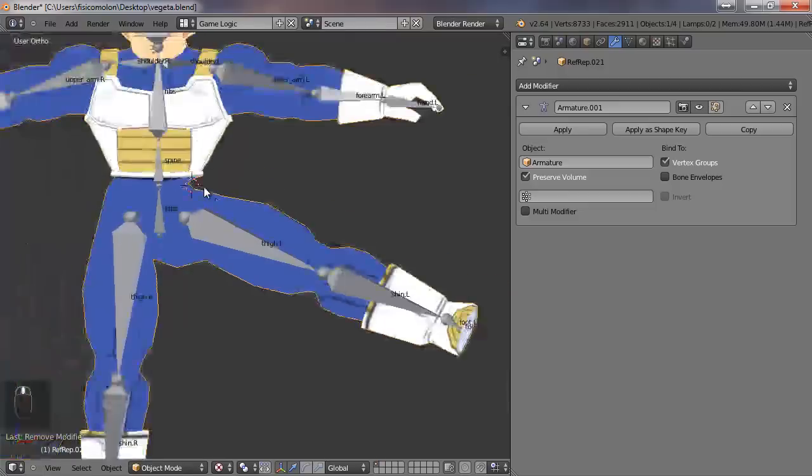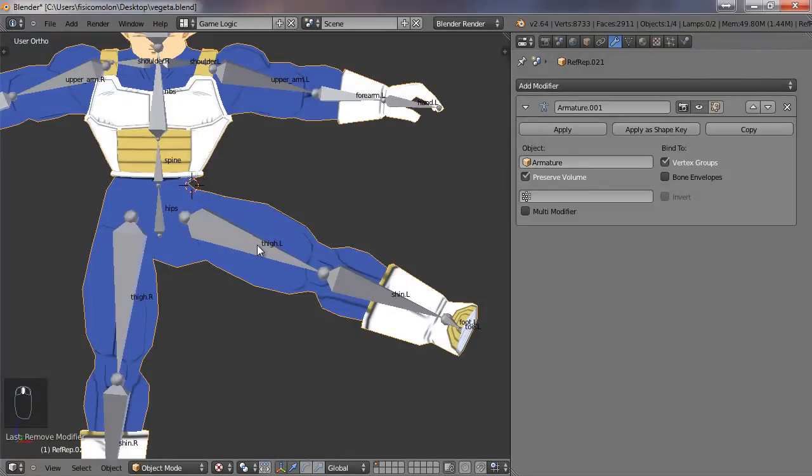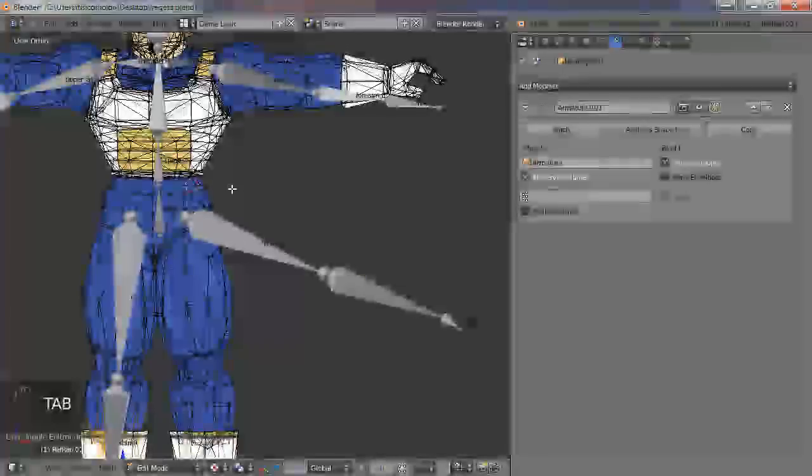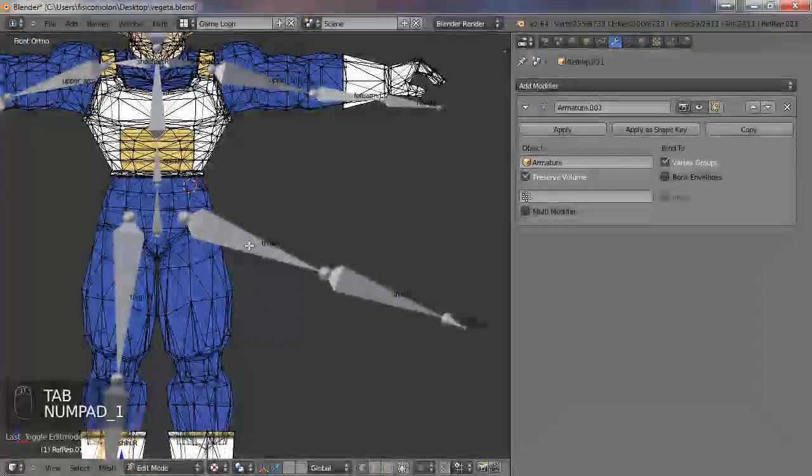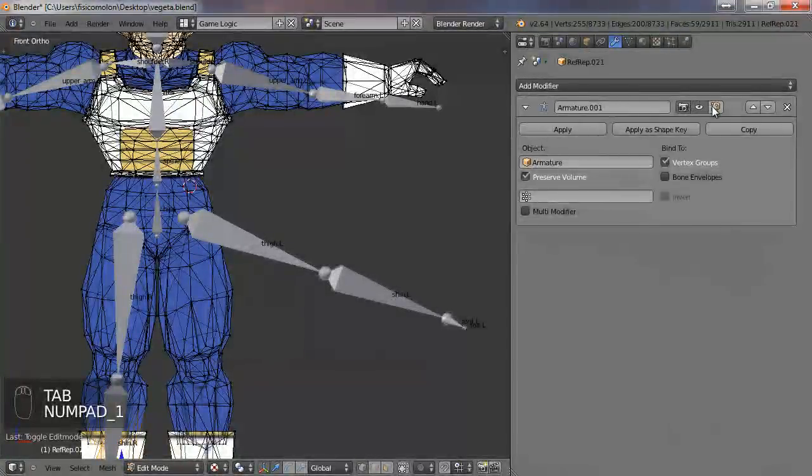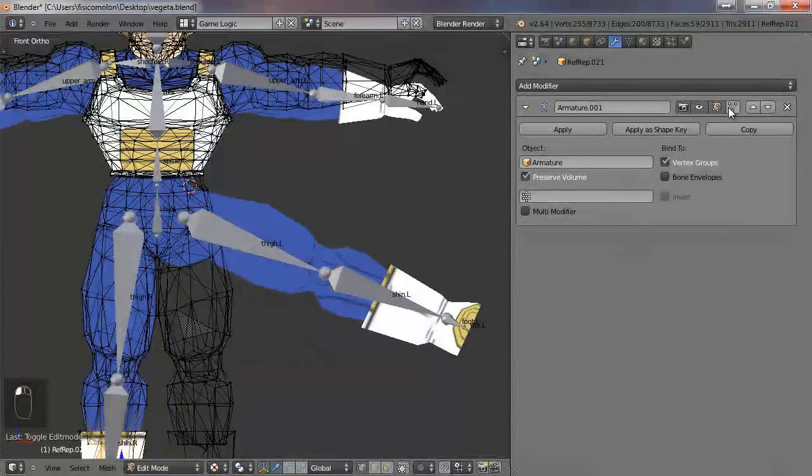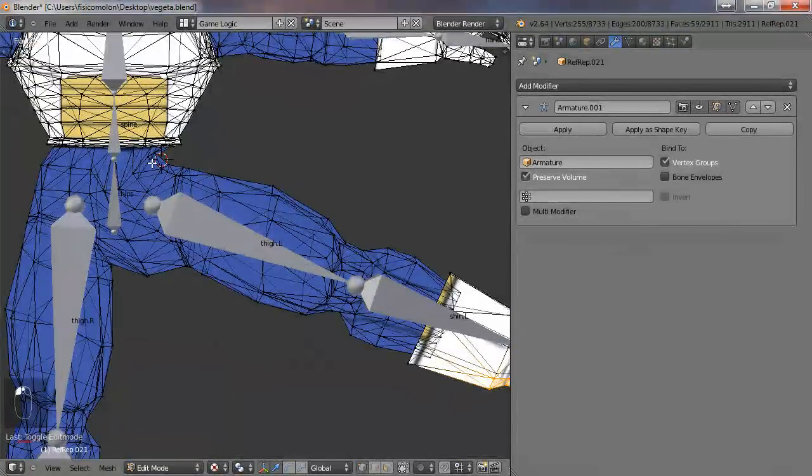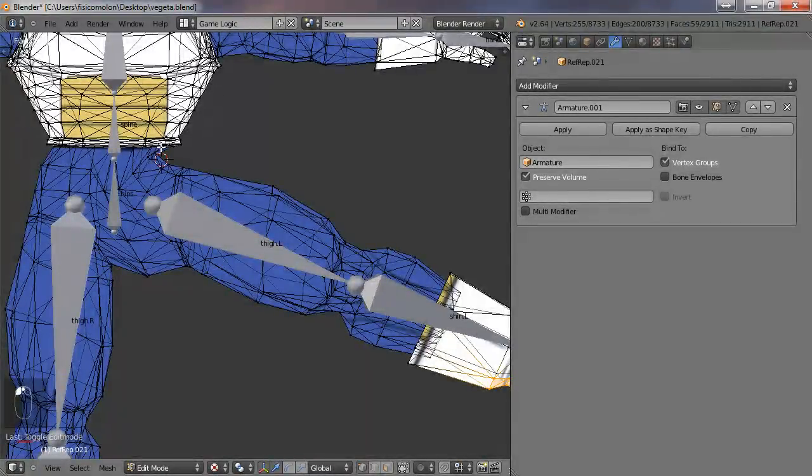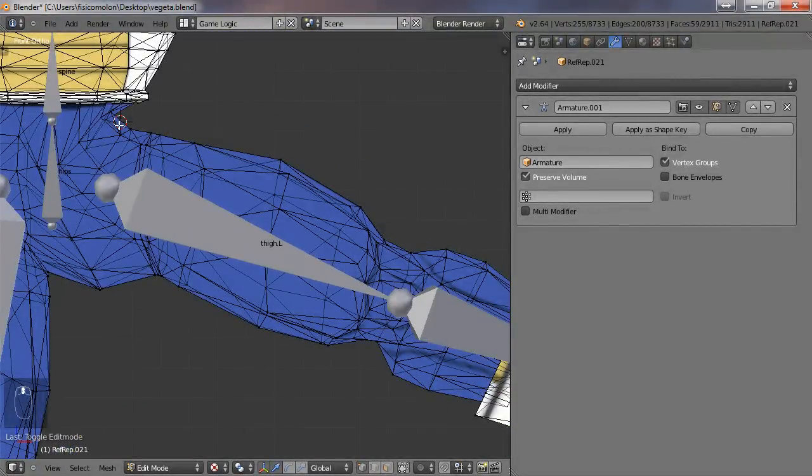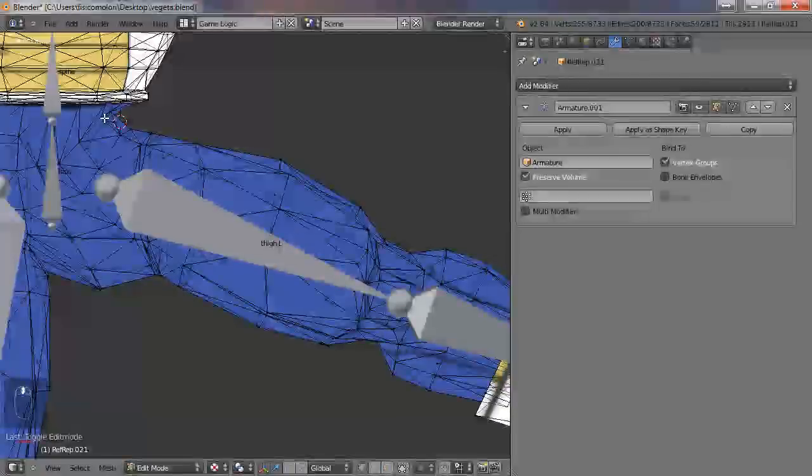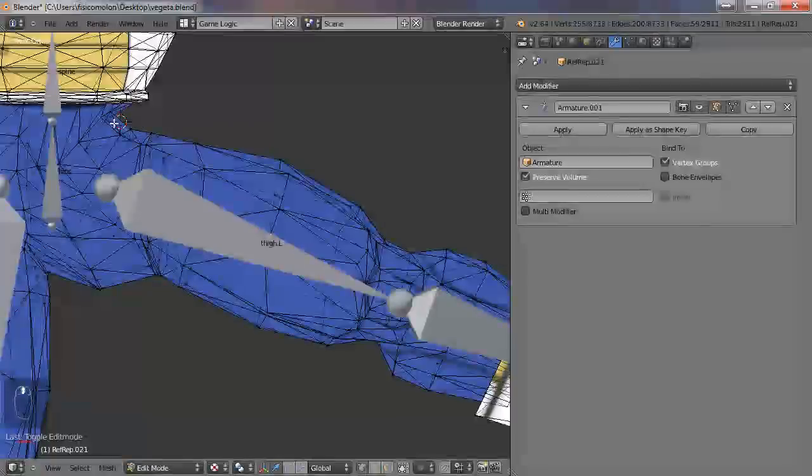To correct this, I want to remove some vertices from this bone, the thigh.L for example. If I go to edit mode, I lose the information, so to see the information in edit mode I have to push here and here. Now I can see very clearly what vertices are not working well.